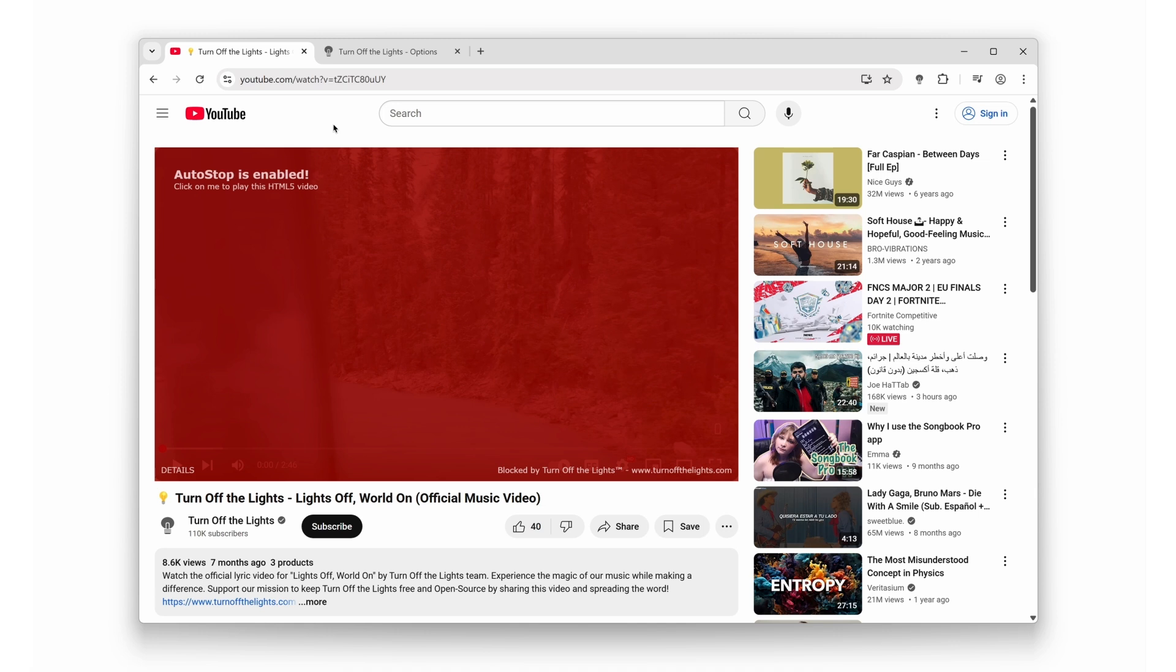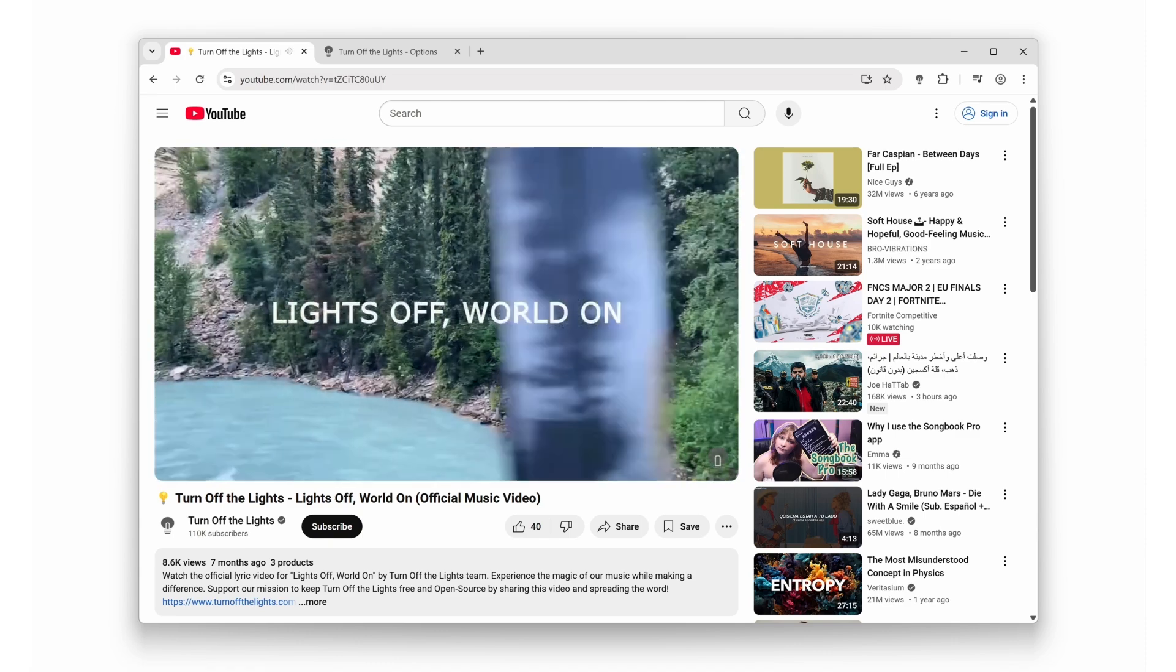And guess what? With one click on the big red panel, you can keep watching the video you picked uninterrupted.